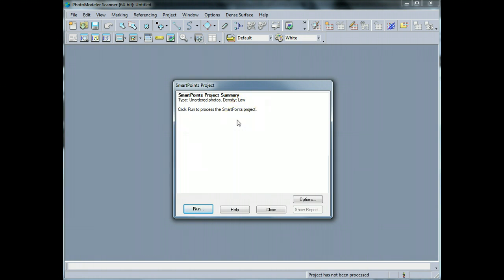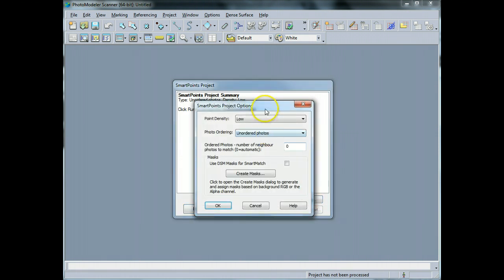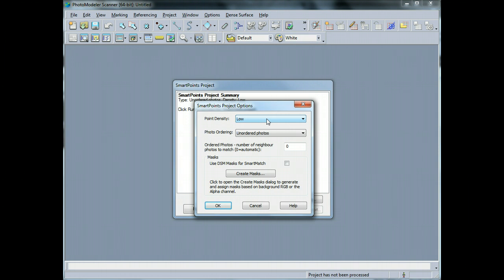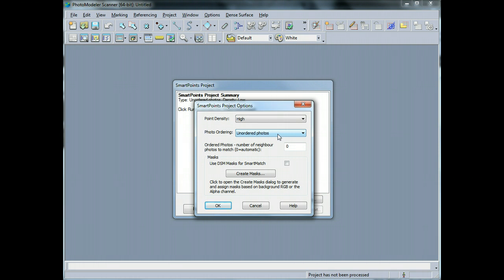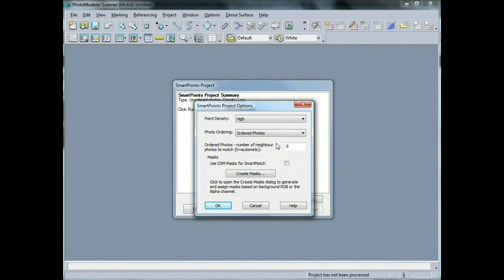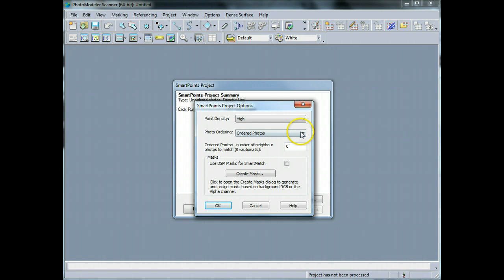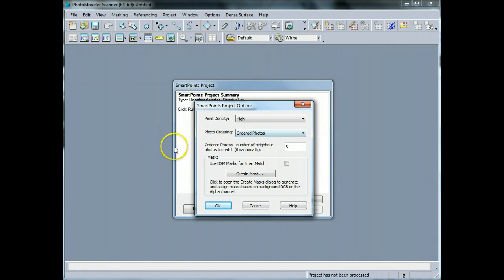So this is my first processing window that opens up. And what I would like to do in this case is go to my options. In this particular case, you'll see here that I have point densities low, so it's not going to try to match a lot of points. It's going to match enough that it can use for orienting the photographs. But if I wanted to, I could go to a high density of points. And I'll just do that now. The other thing here is that the photo ordering - in my case, I have ordered photos. I've taken them all in sort of small steps all the way around the grave. Now if I had a random set of images to use, I would have used unordered photos and just leave it at that. But since I know that they're ordered, I'm going to use ordered.